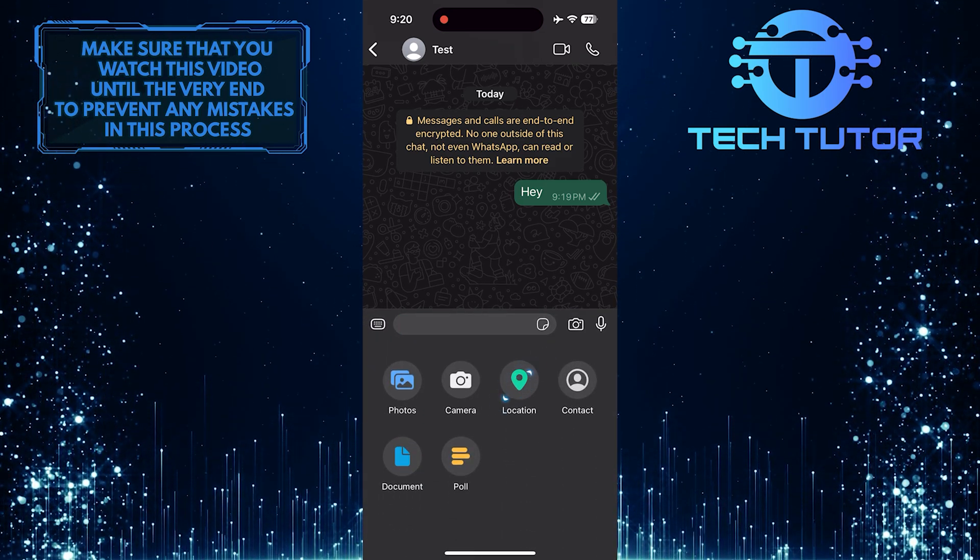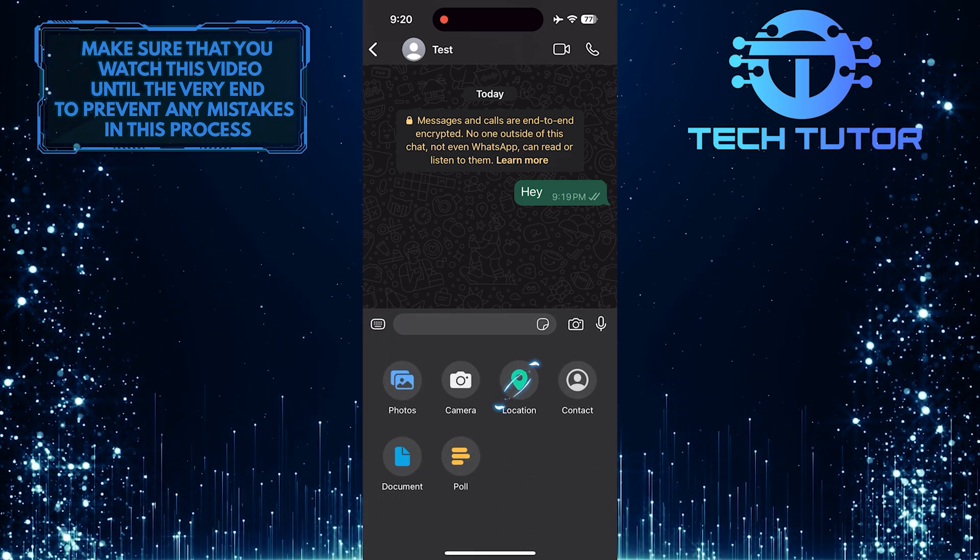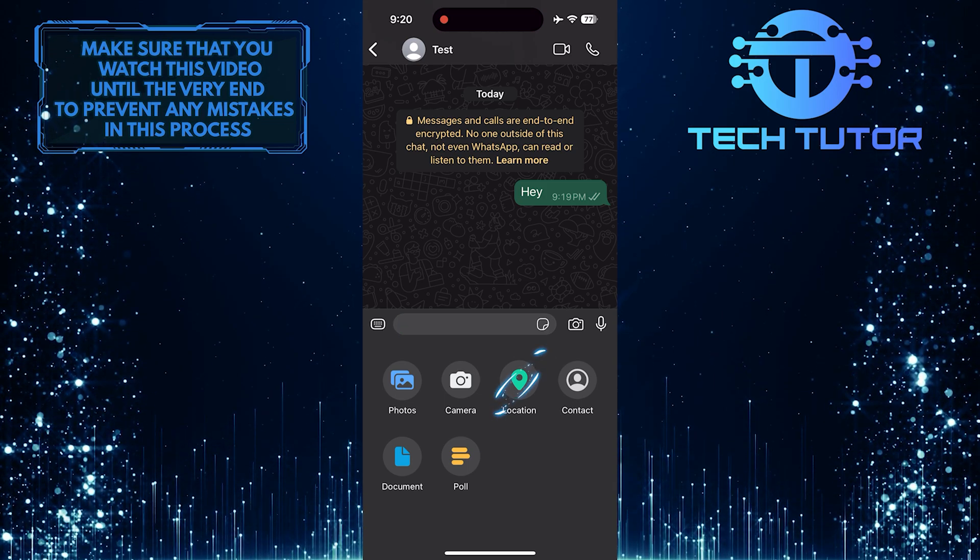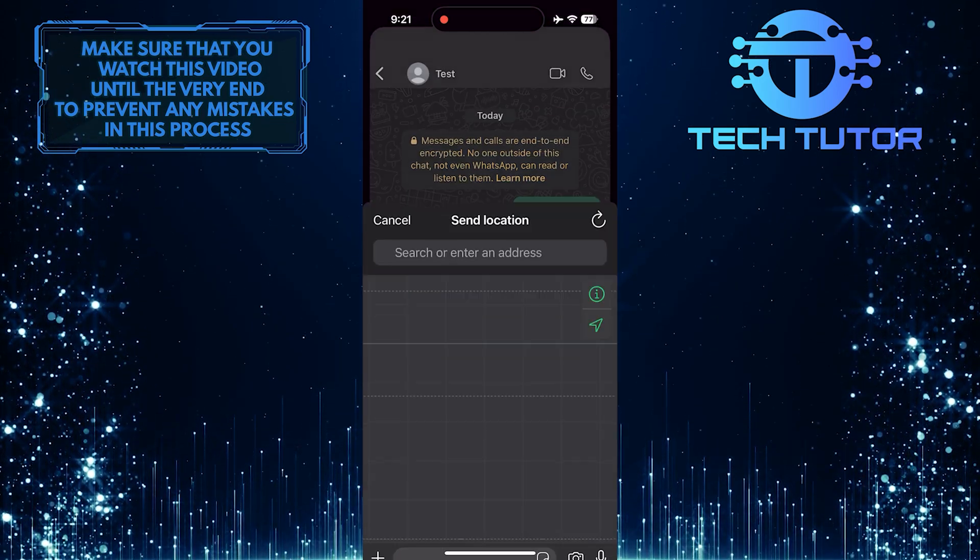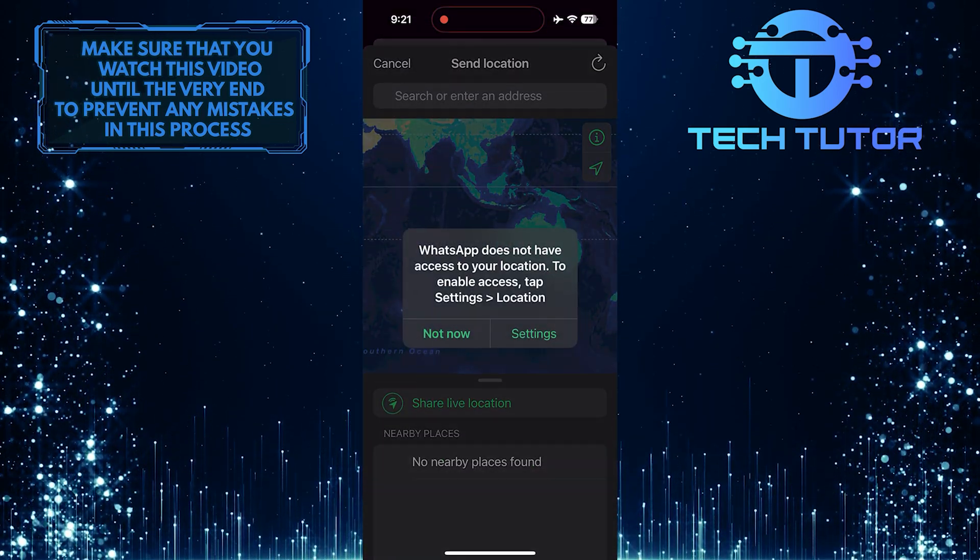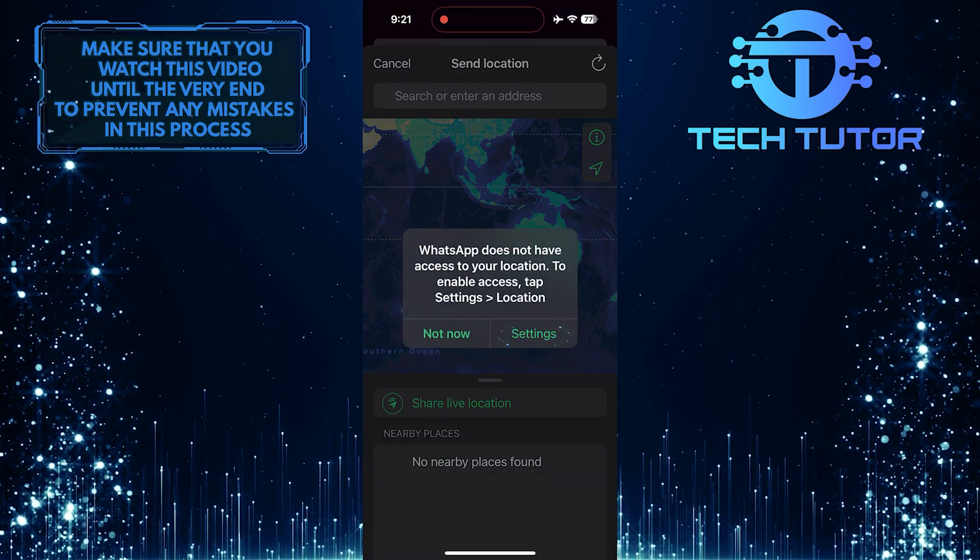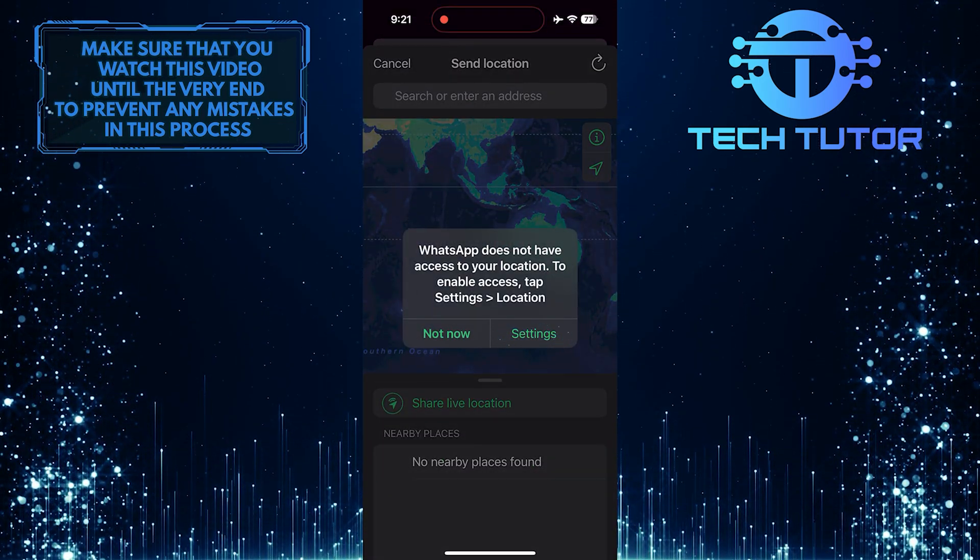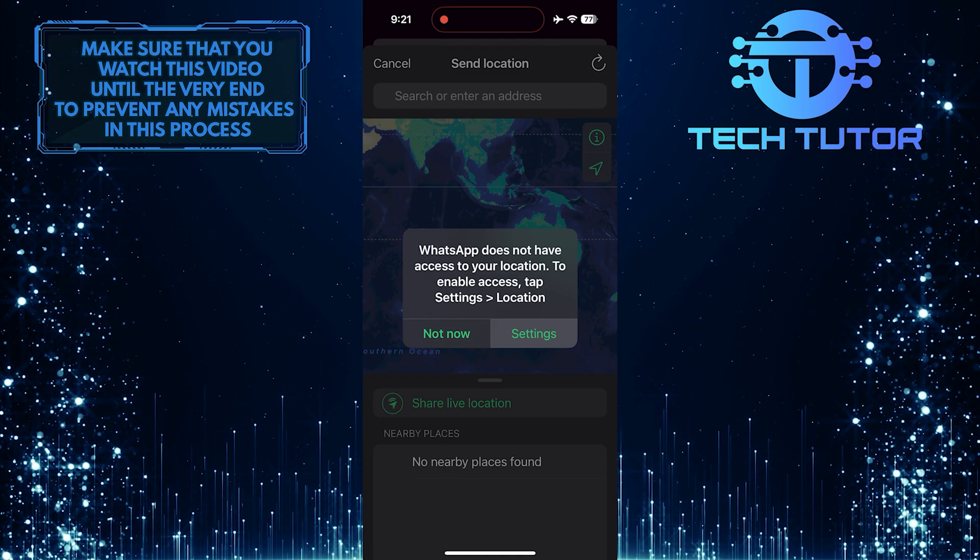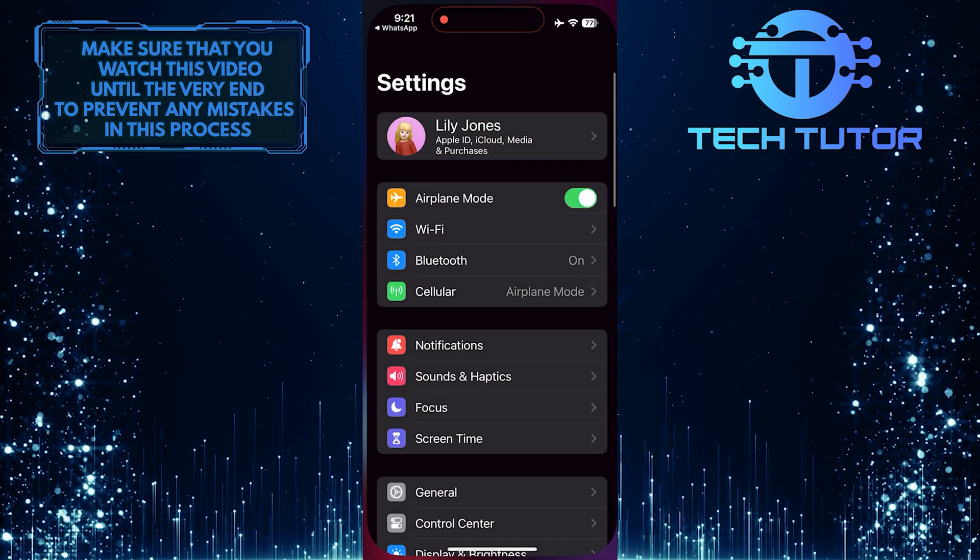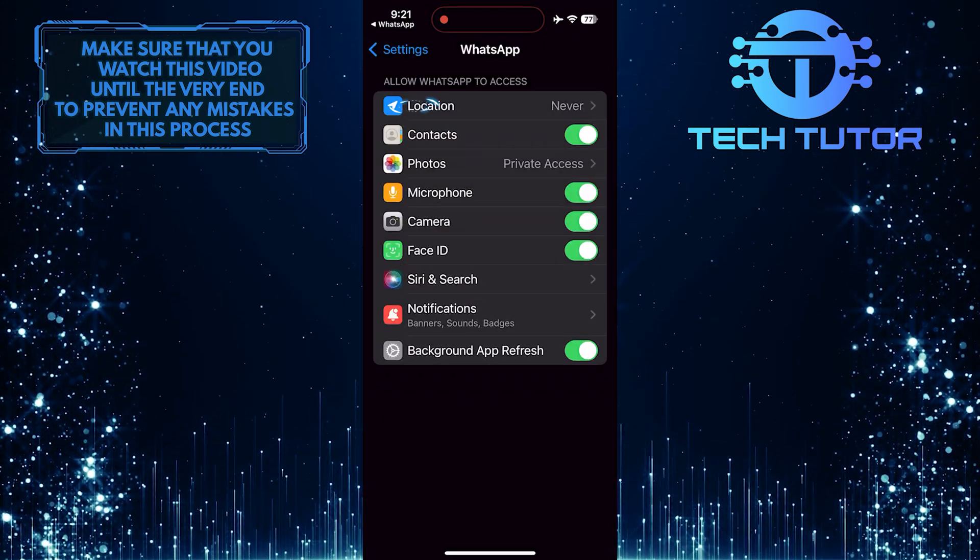Then select Location. You need to allow WhatsApp access to your location. Otherwise, this will not show your location.